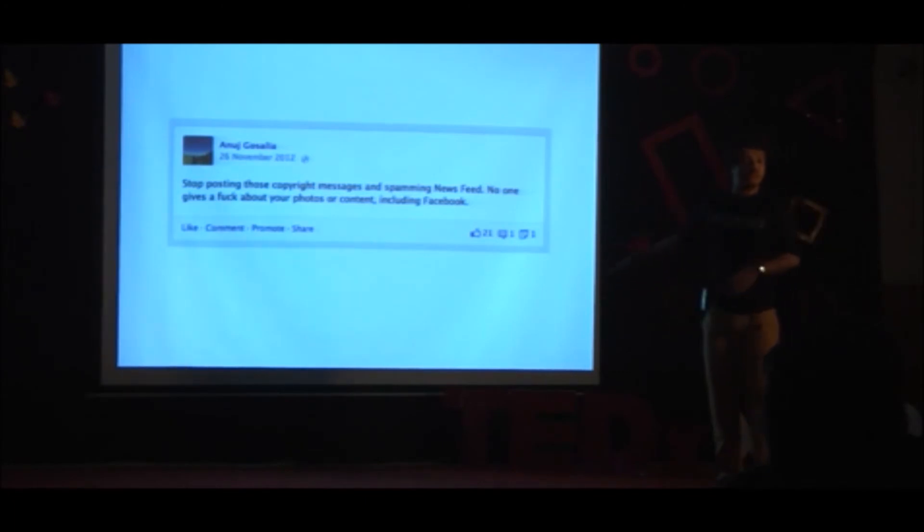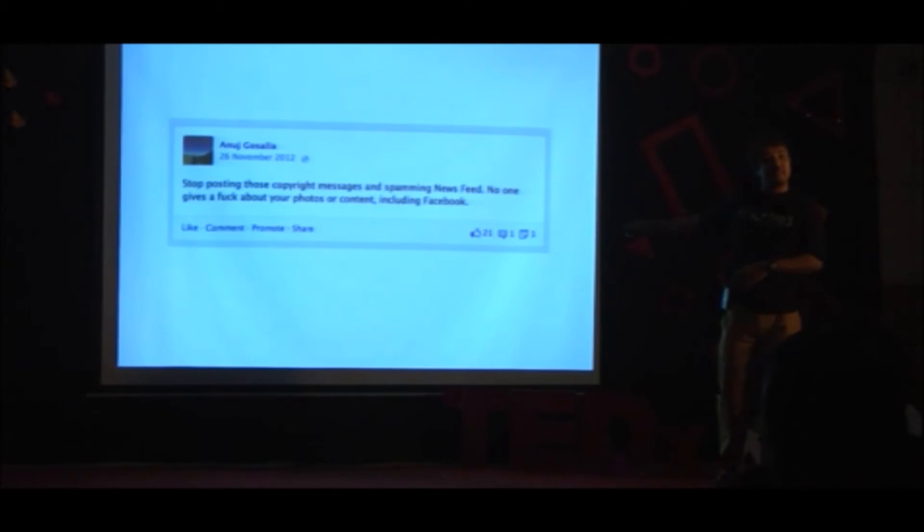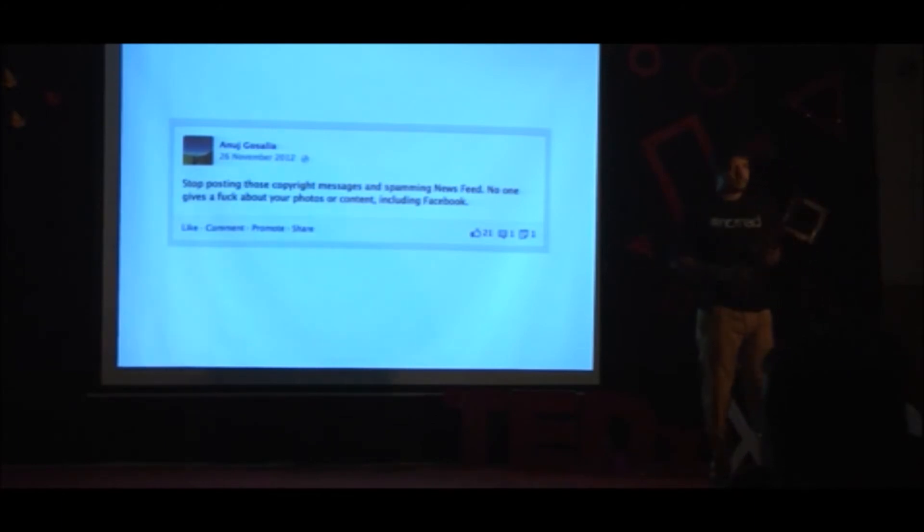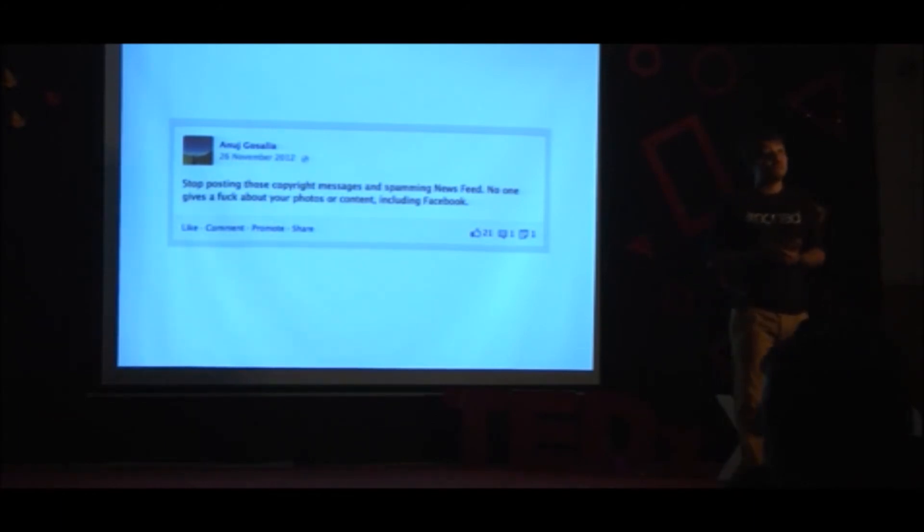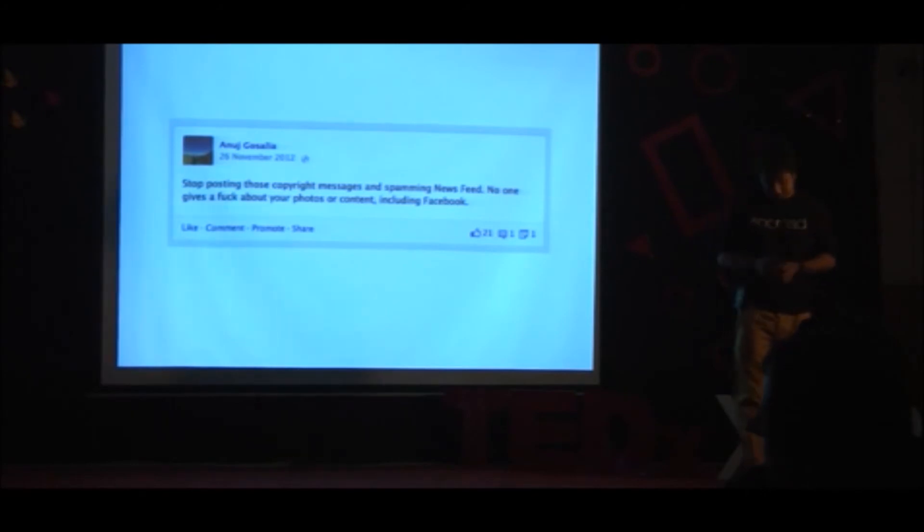So that didn't work out. 21 likes all friends, one comment is from a relative, one share right to myself. This was my world, guys. Very disturbing.